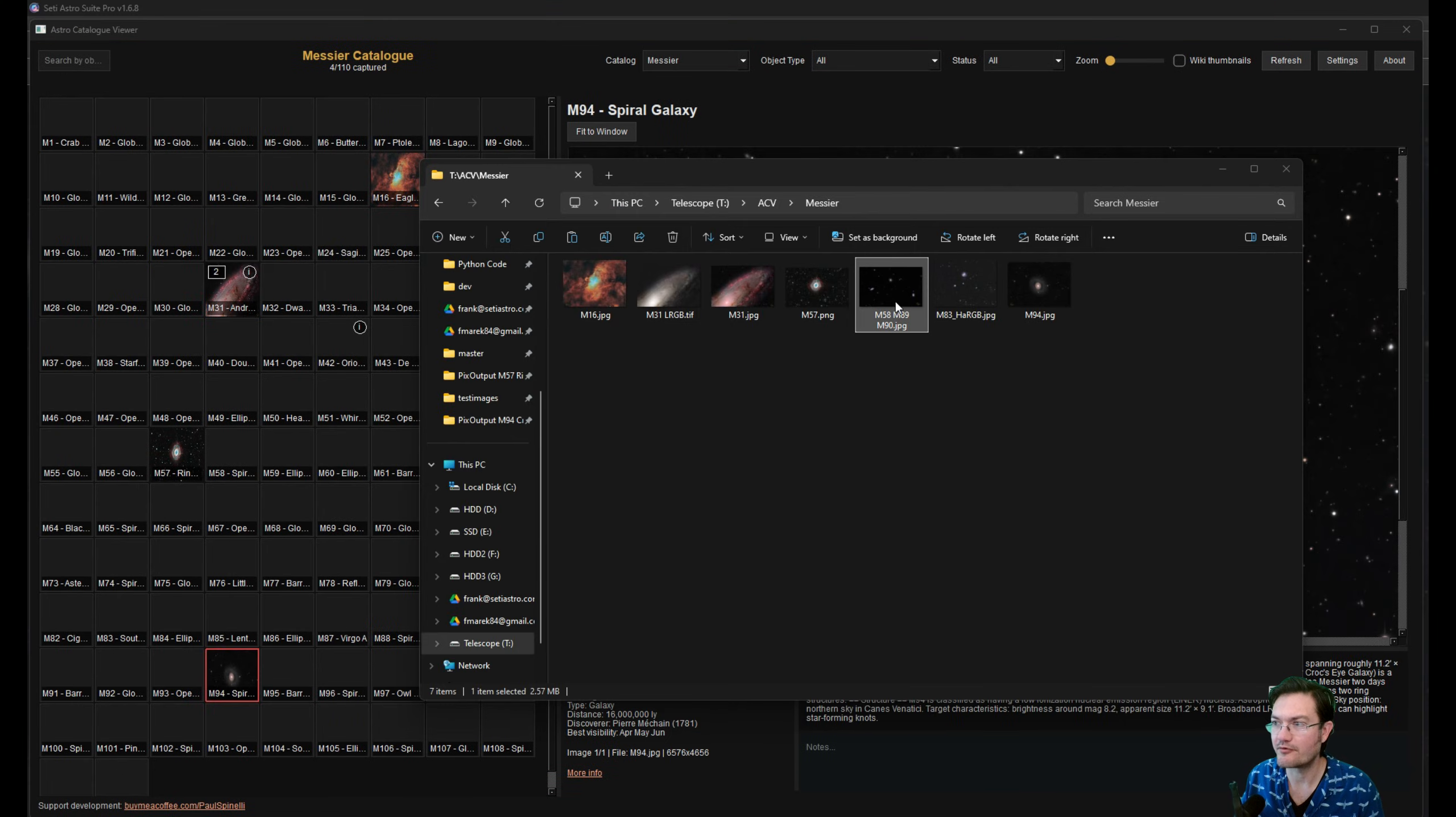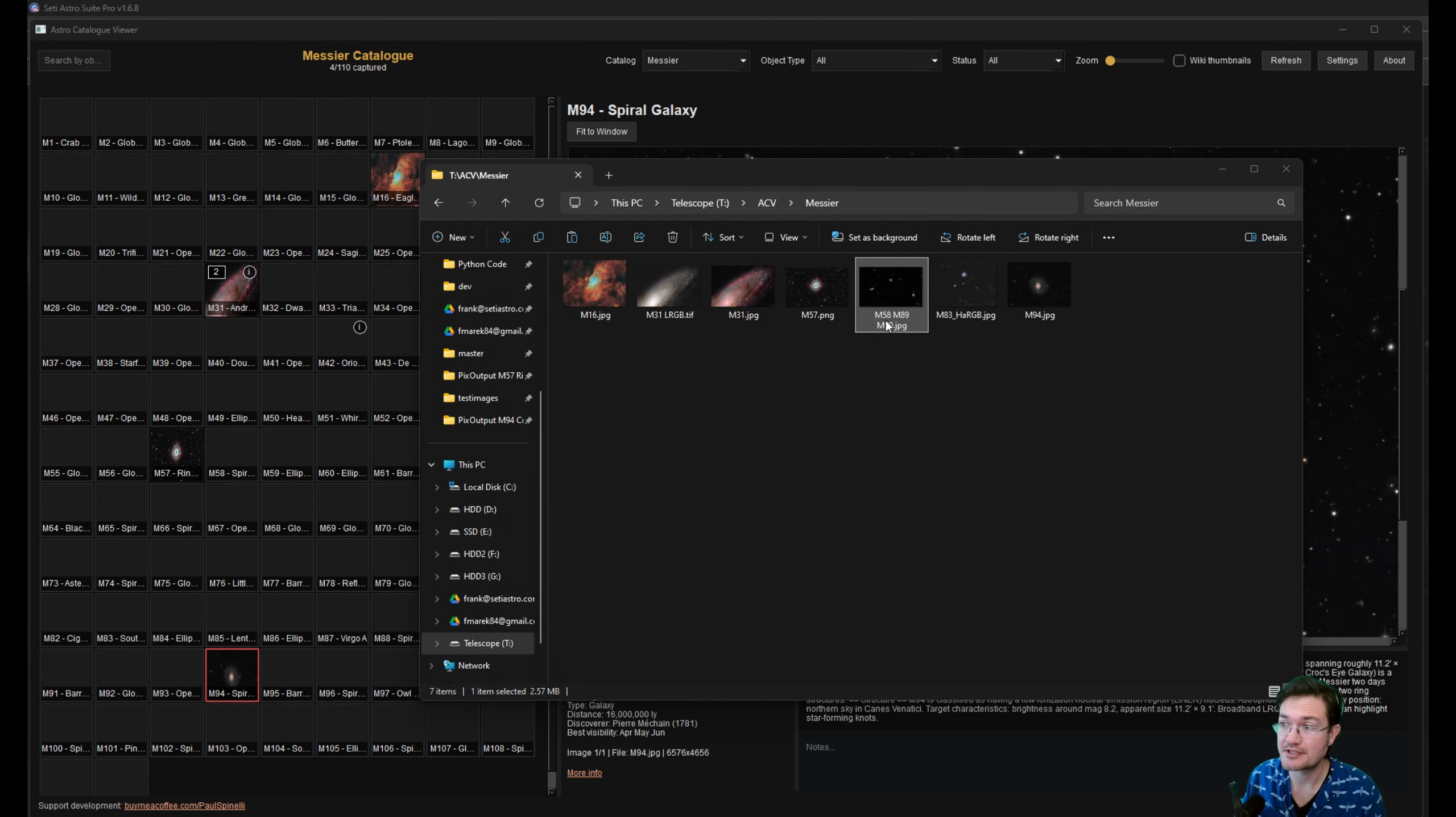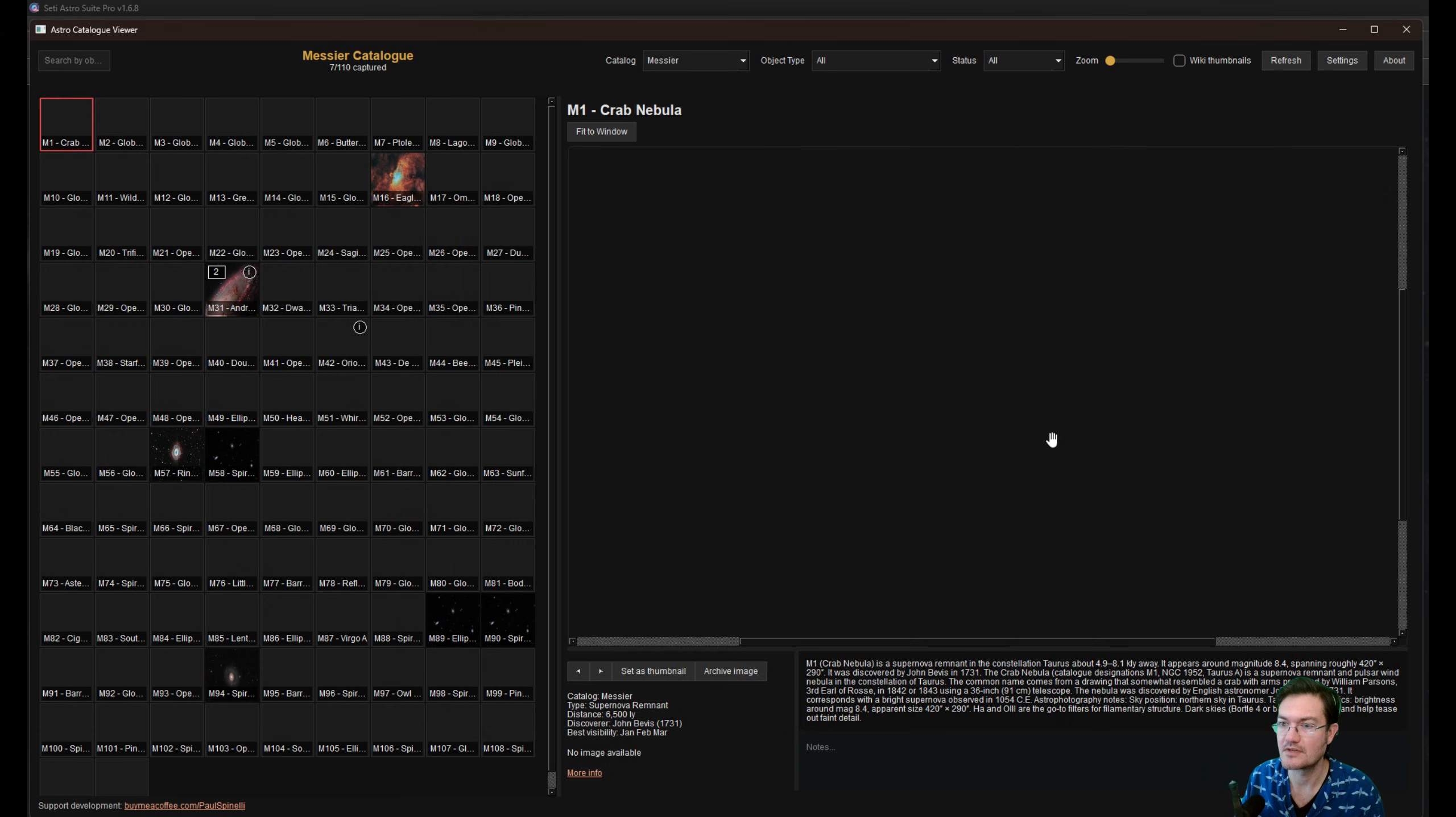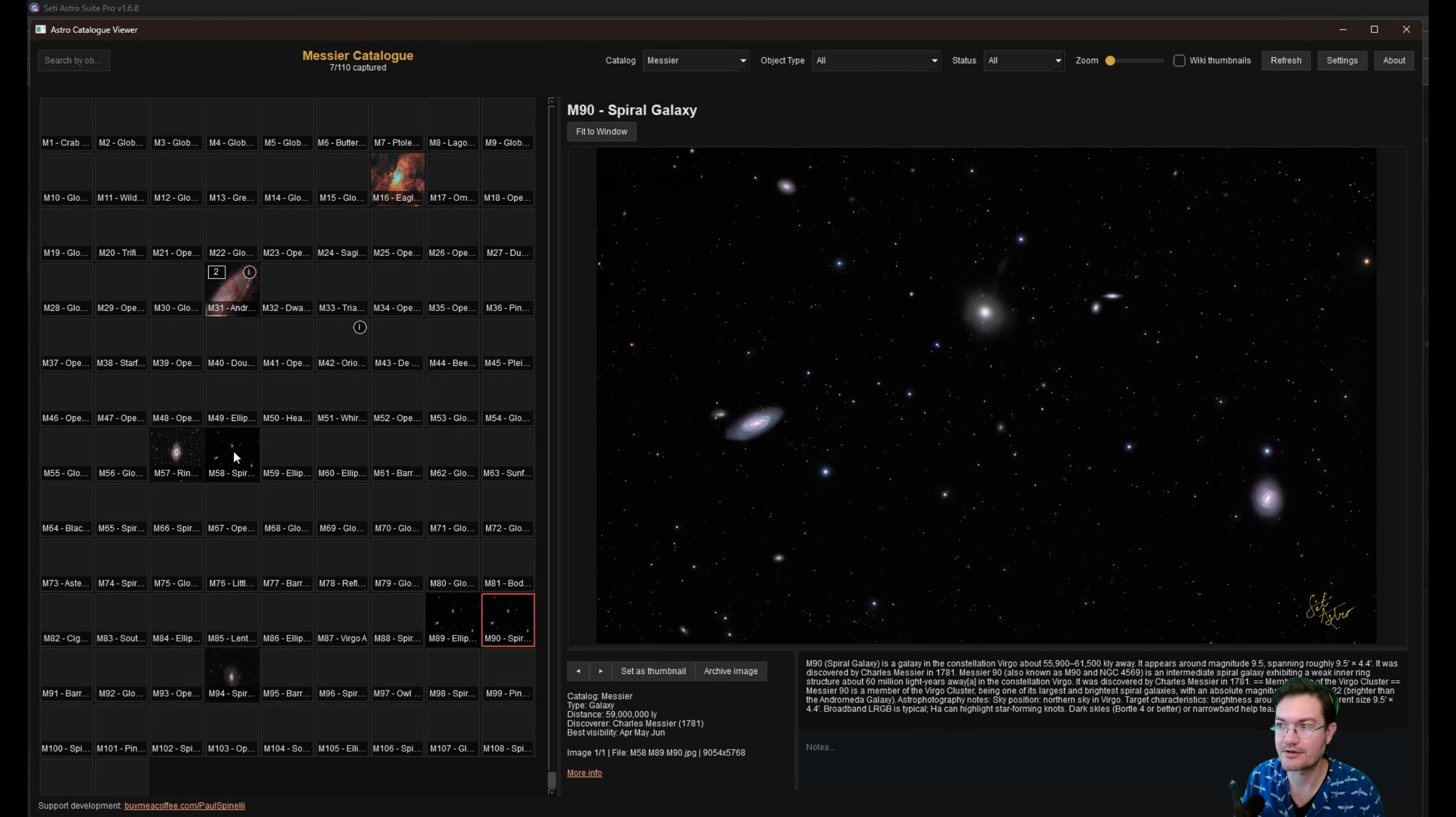Also, if you have one that has multiple Messier objects in it, like for me, this is M58, M89, and M90. If that's in the folder and you click refresh, because it does look through them, it finds it and puts them all in the correct catalog spot for you.